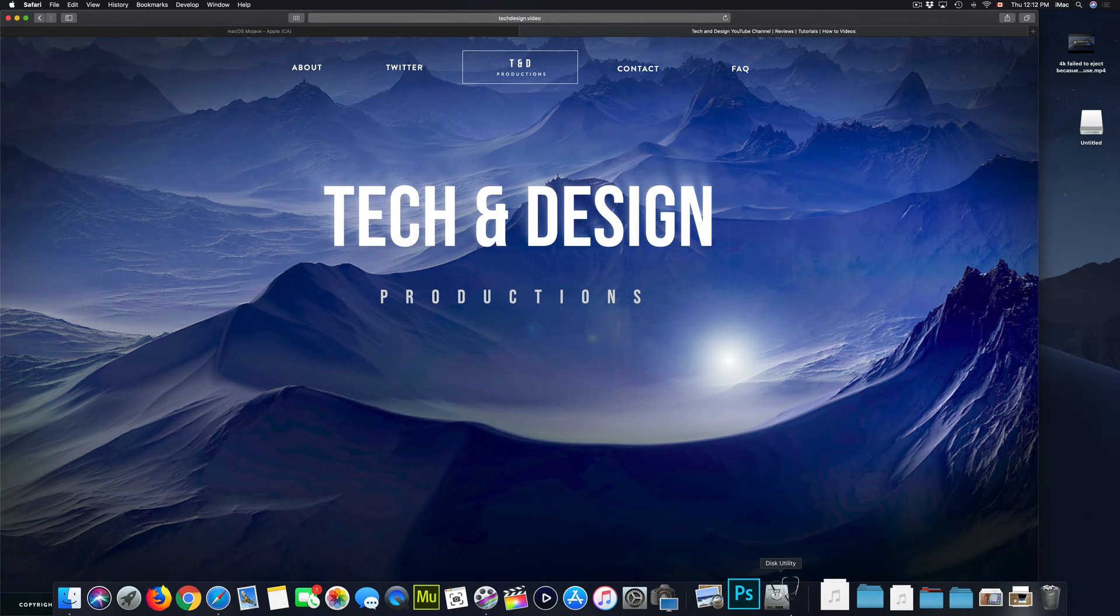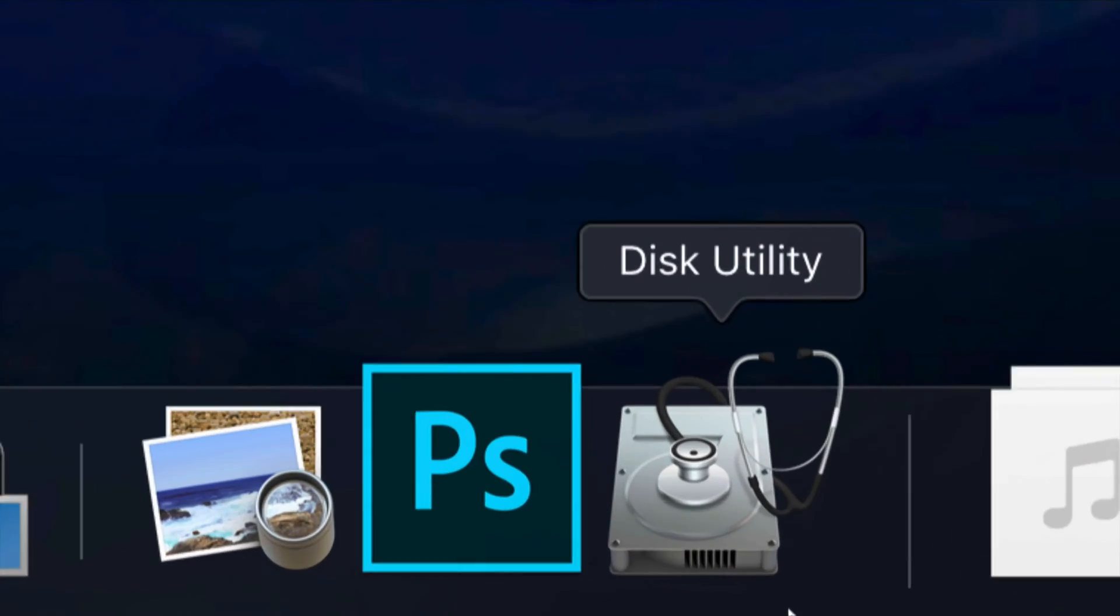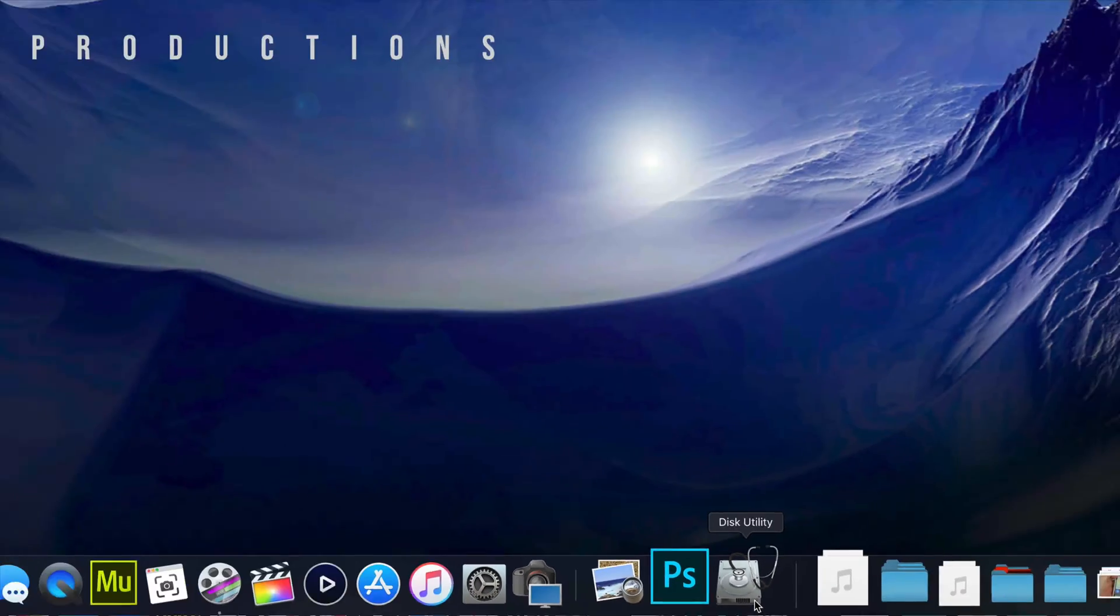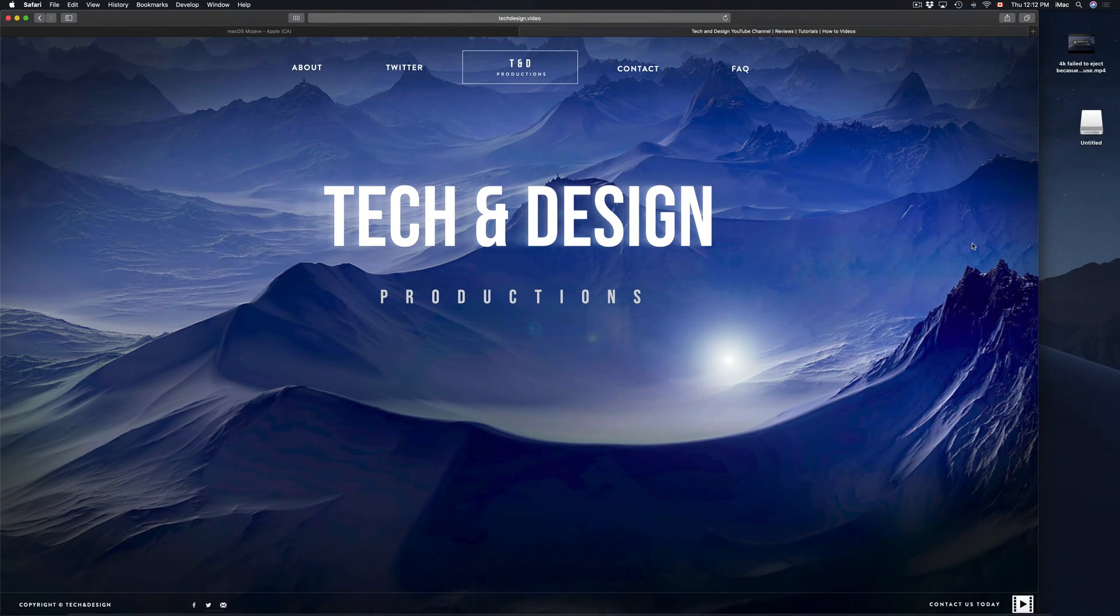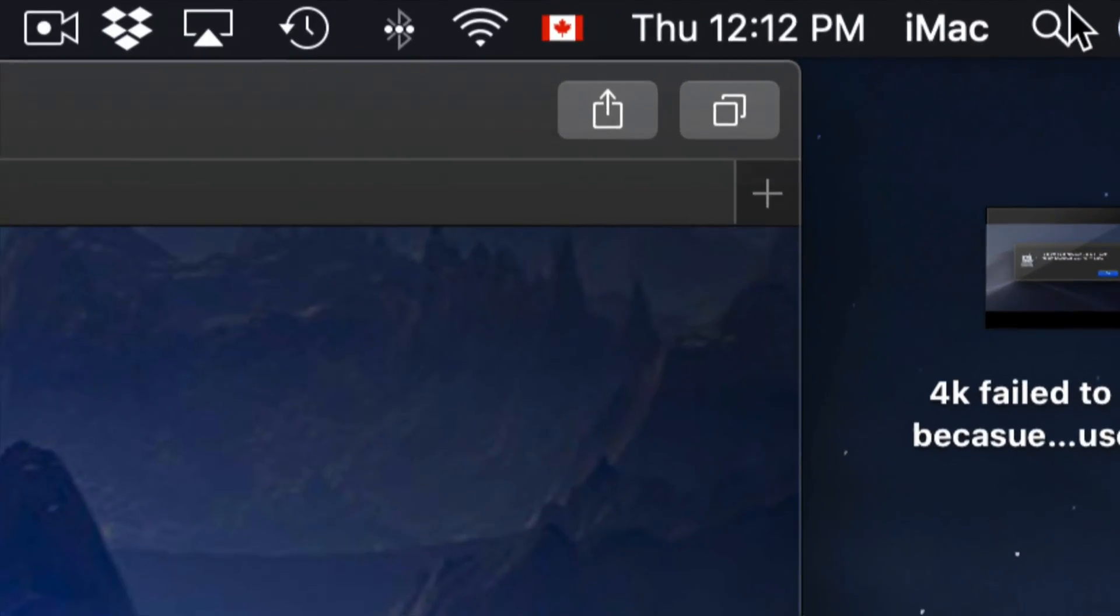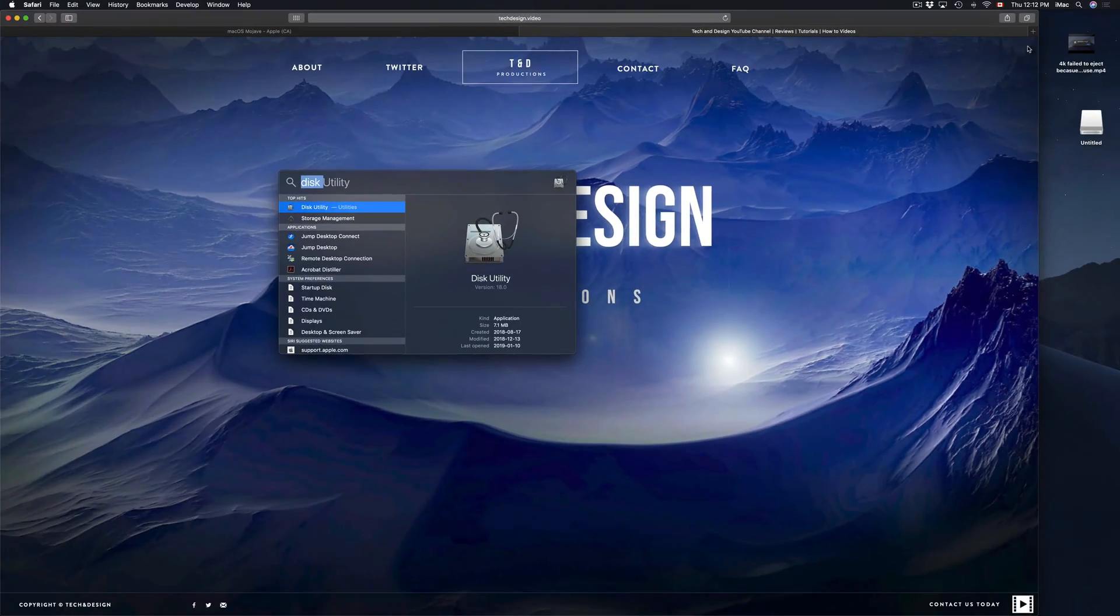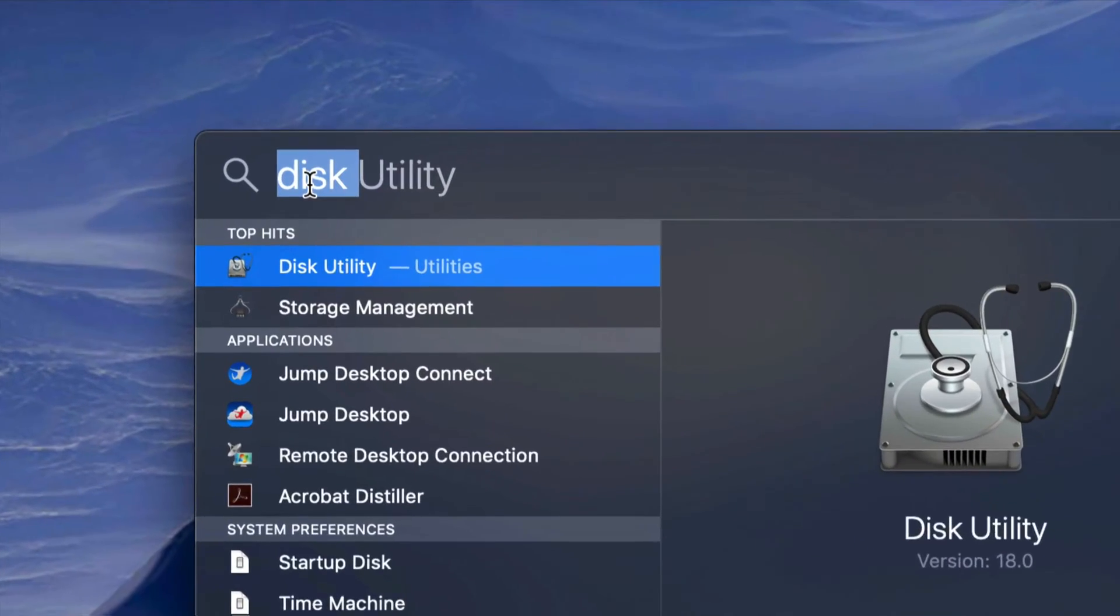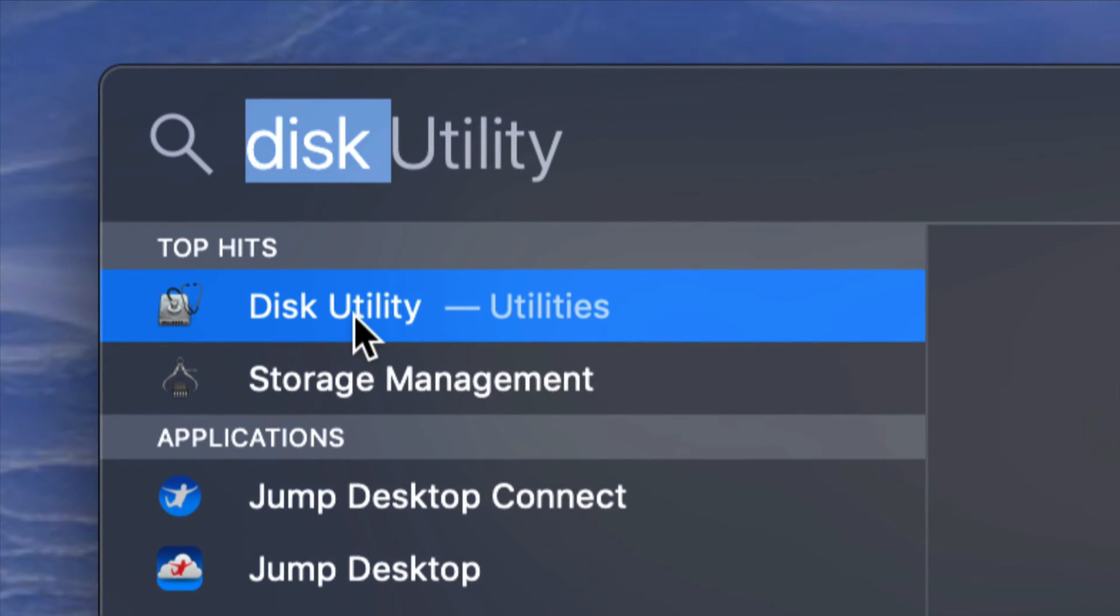So let's start this with Disk Utility. This is what you're going to be using in order to format your USB stick or external hard drive. If you don't see it down there, don't worry about it, go to your Spotlight Search, which is on the top right hand corner of your screen. From there, just type in Disk Utility. Disk Utility should come up first. So let's open it up.